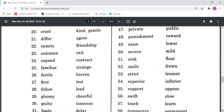Expand means kisi ko badaana, and Contract means kisi ko sikurna. Familiar means koi parichit, and Strange means koi parichit na ho. Fertile means upjau, and Barren means banjar.